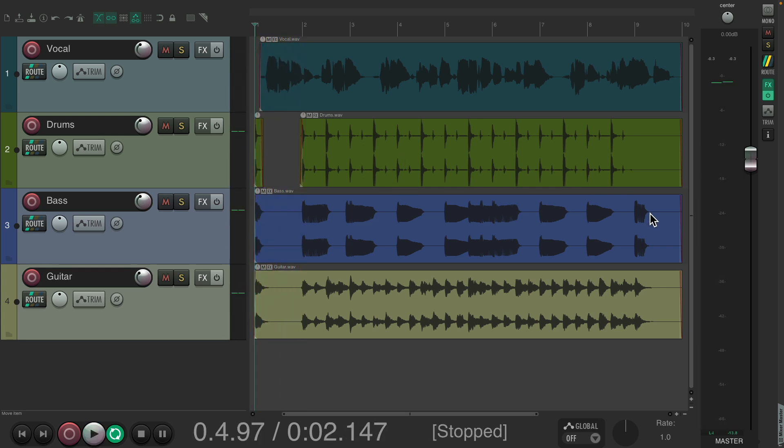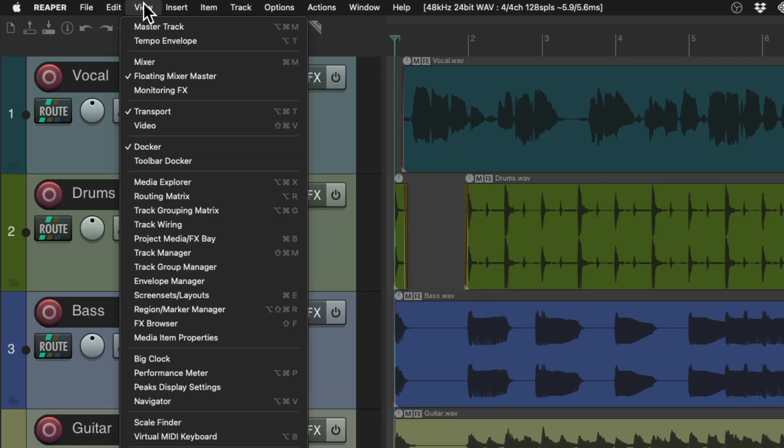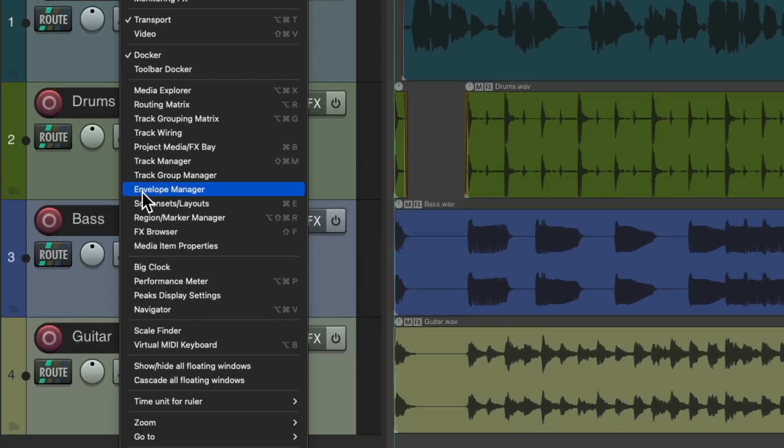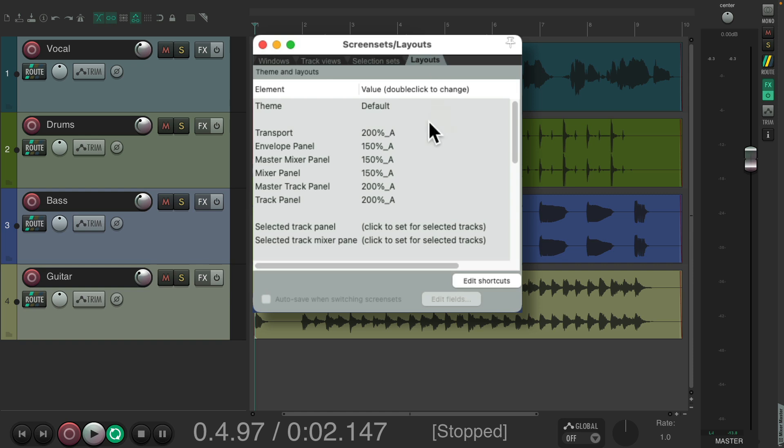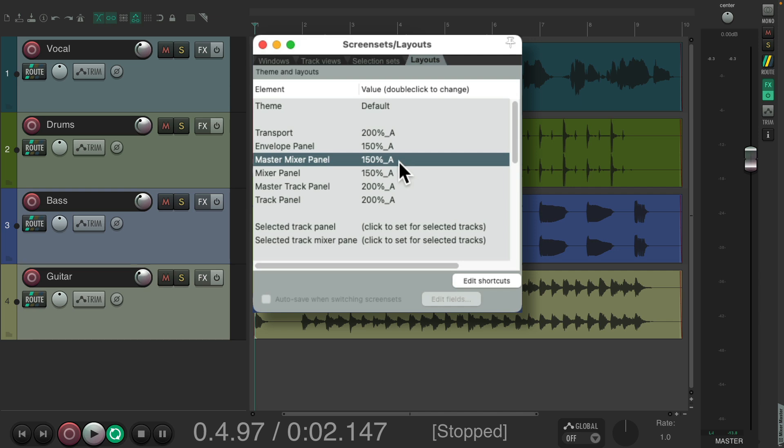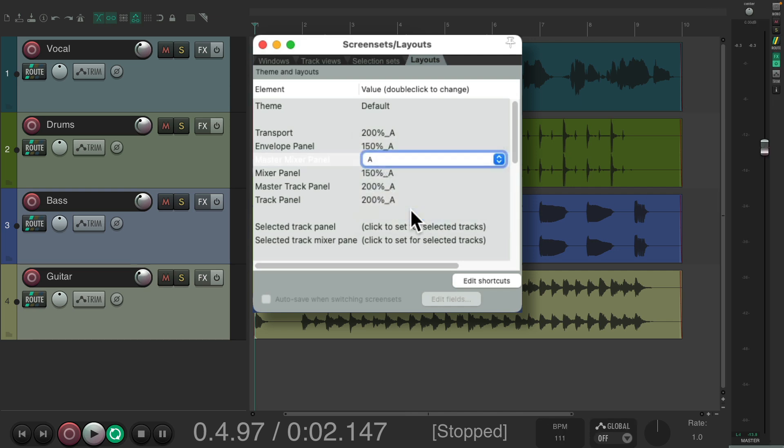And we can still adjust how the master track looks beyond just dragging it there. We can go up here to the view menu and choose screen sets or layouts, which opens up this dialogue. We'll go to the layouts tab, and right over here we have the master mixer panel. I have it set to 250 for the size. We can make it smaller, smaller at 100, and the elements and the track look smaller over here. We'll make it bigger at 200. Now they're really big, or any size you want.